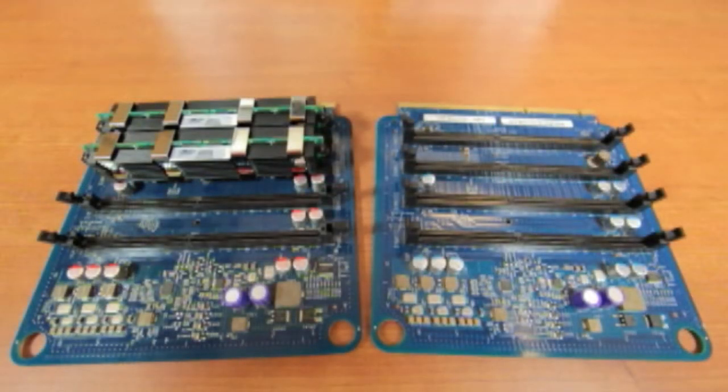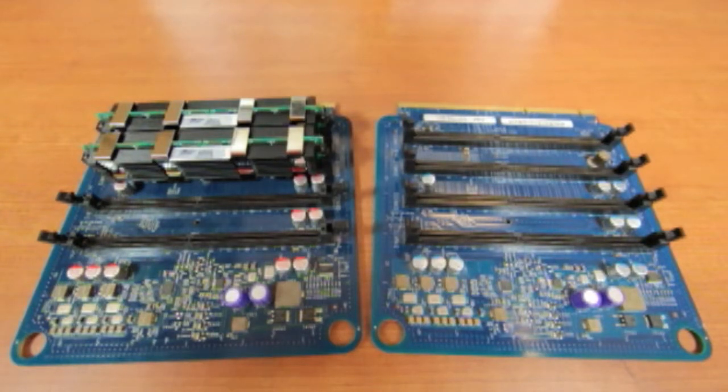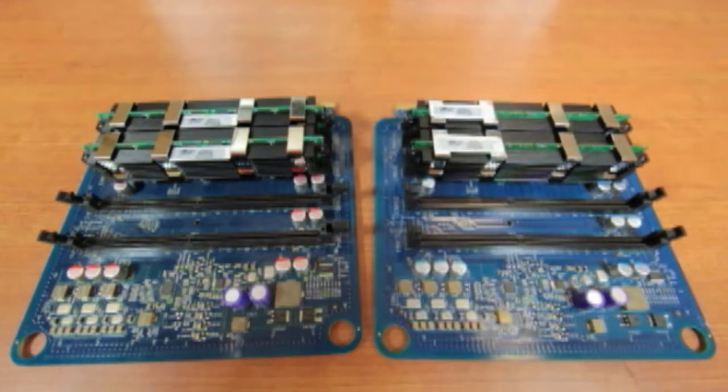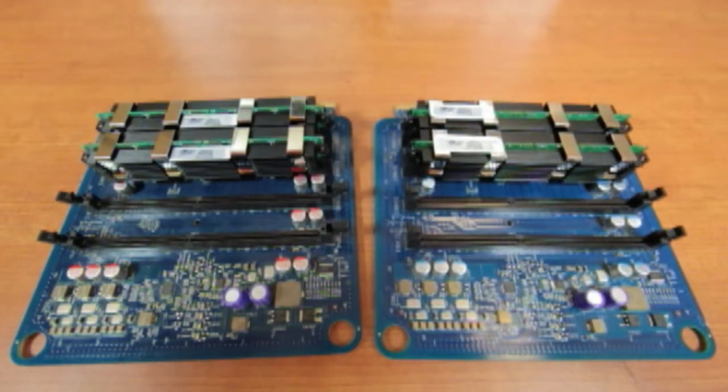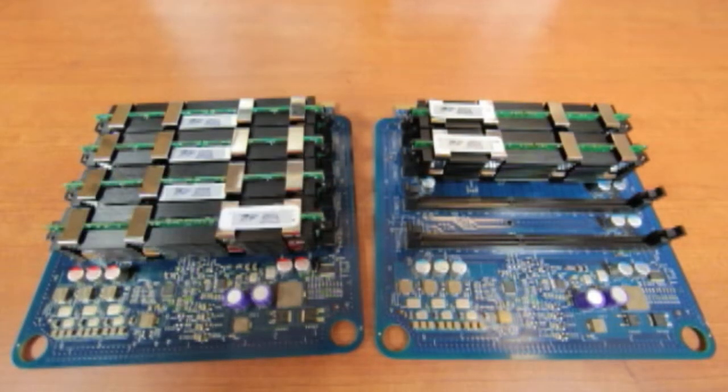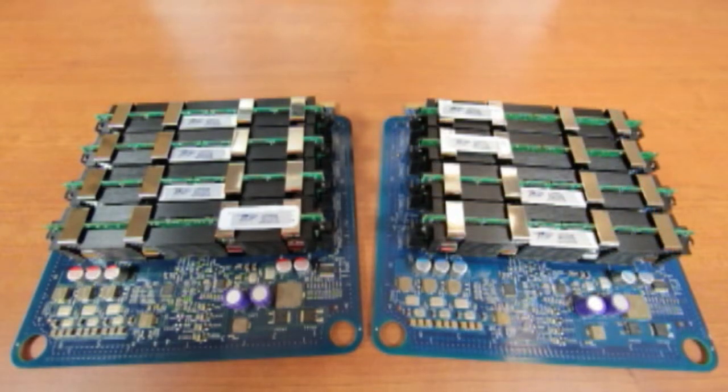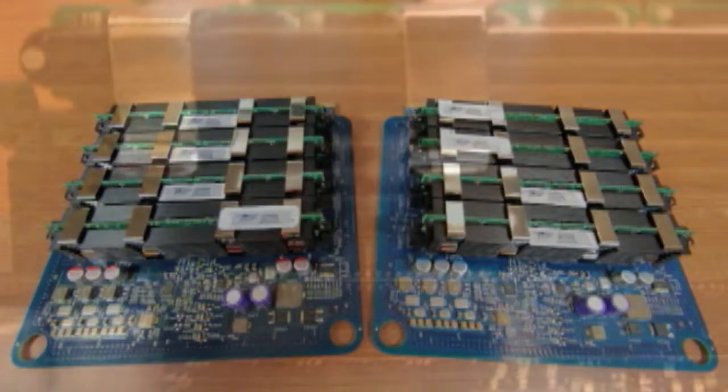The new memory will install into specific slots on the memory riser card for maximum performance. Two DIMMs will install in this configuration. Four DIMMs will install in this configuration. Six DIMMs will install in this configuration. And eight DIMMs will install in this configuration.